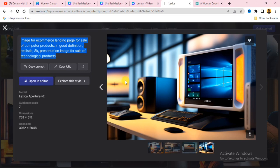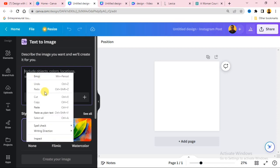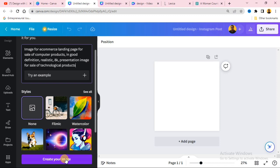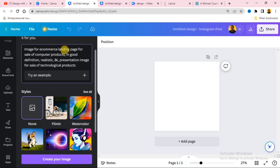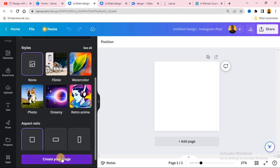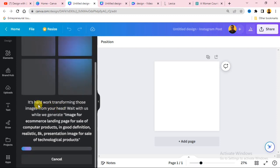Now go back to your Canva. In the Text to Image box, paste the prompt text we copied from Lexica. When you're using a copied prompt like this, you don't need to choose a style again, but if you're writing your own text you can select a style. Click on Create Image and wait while it generates.